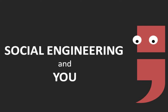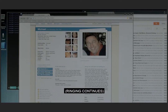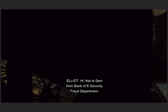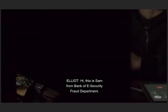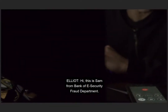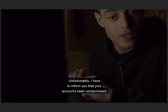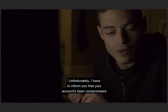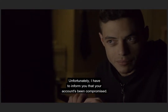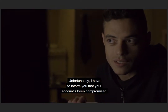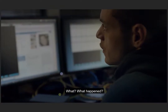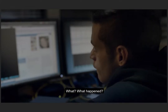In the pilot episode of Mr. Robot, our main protagonist, Elliot, gains the personal information needed to hack his therapist's boyfriend, Michael Hansen, by pretending to be part of the security and fraud department of the bank Hansen uses.